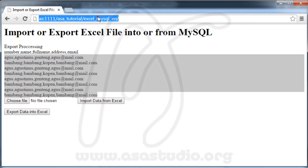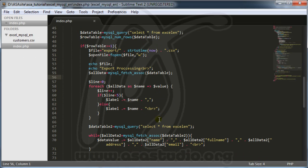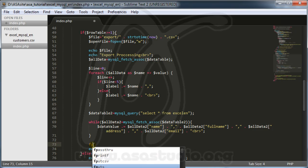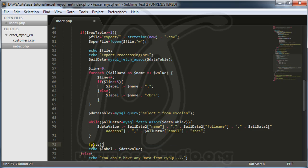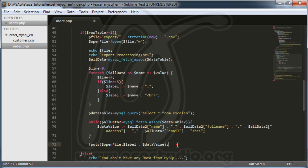Now I have a new export file. Next I need to create the file content. I use fput and I need the open file handle. I copy all the text and paste it here, removing the echo.